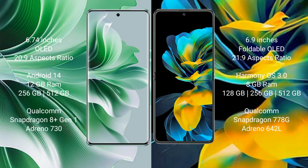OPPO Reno 11 Pro runs on the Android 14 operating system. Wahab Pocket S runs on the Harmonious operating system.